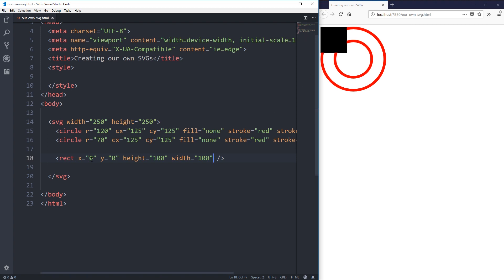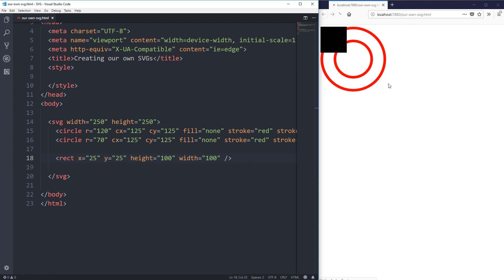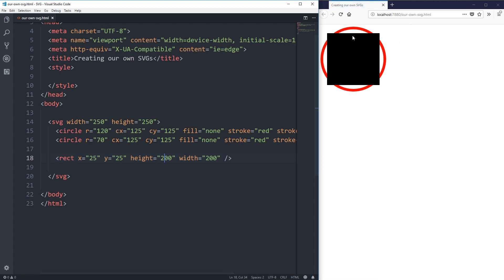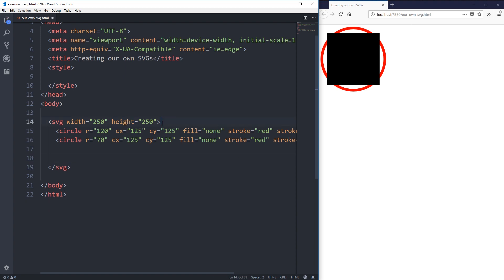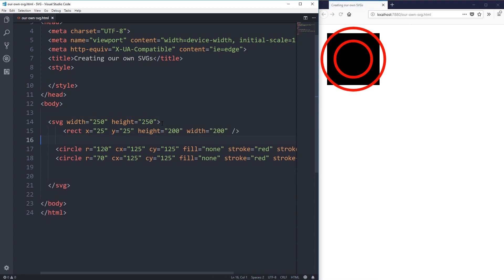Just to show how we can play around with it: if I set X to 25 and Y to 25, it should move across by 25 pixels and down by 25 pixels — and there we go. Let's make it bigger — a height and width of 200. Now it's perfectly centered. The math: I have a total SVG of 250, and I start 25 pixels across. So 25 plus 200 is 225, plus another 25 is 250 — so it's perfectly centered. And if I put this rectangle as the first element, it will go behind the other shapes.